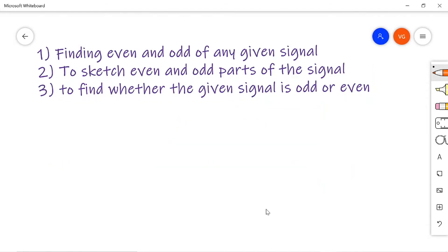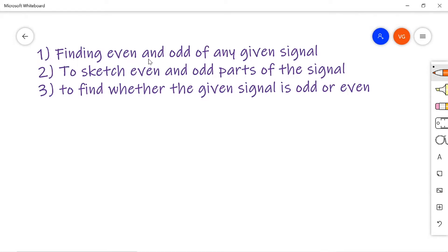Basically, the problems on even and odd signals may be in one of these three methods. One is finding the even and odd part of any given signal. The second type is to sketch the even and odd parts of the given signal. And the third one is to find whether the given signal is even or odd. In this part 1, I am going to discuss type 1 problems — that is, finding the even and odd parts of any given signal.